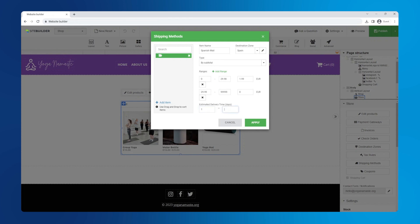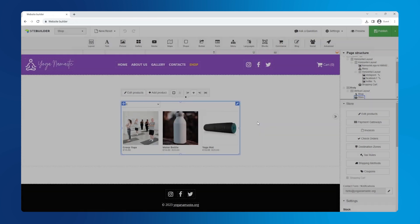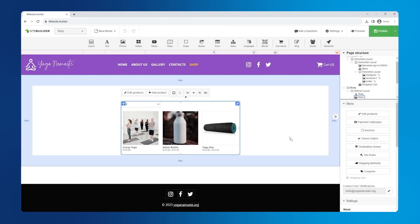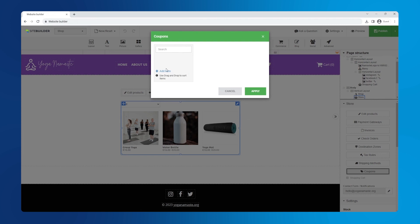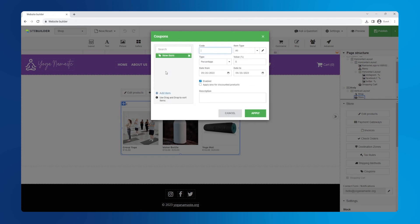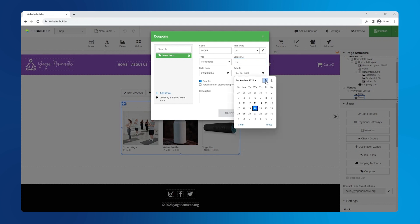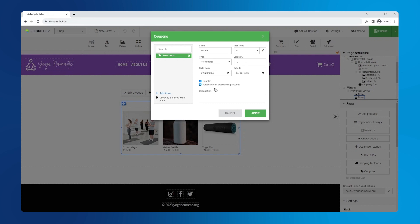You can also provide the estimated delivery time by setting up the range below. And finally, the coupons. Click add item to add a new coupon. Here you can enter the coupon code, select if it applies to all item types or only to specific ones, select the discount type, the value of the code and how long it is valid for. Also you can check if it applies to discounted products.